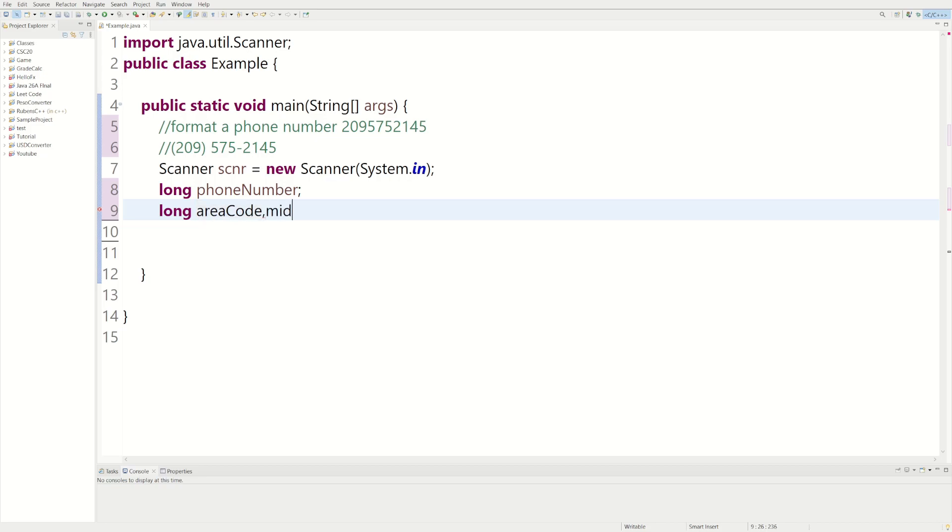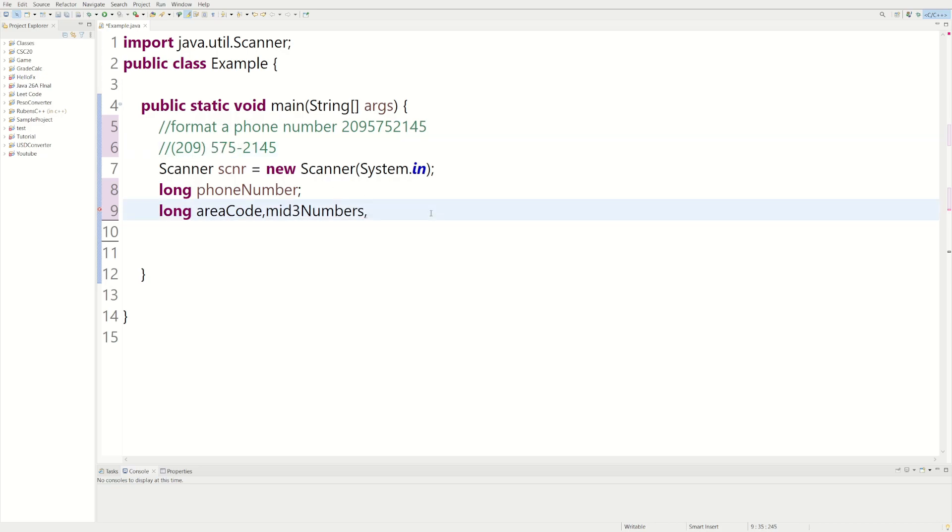And then we could do mid three numbers. When I say mid three numbers I mean these. And then we could do last four. There's some weird looking variables but we're going to go with it.